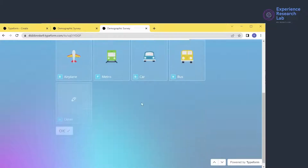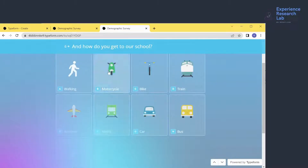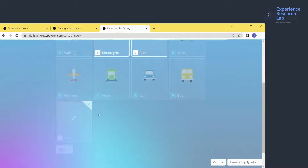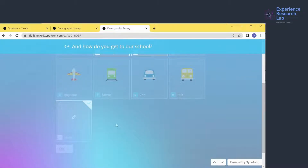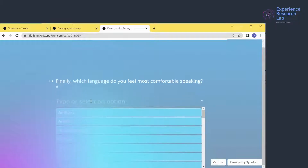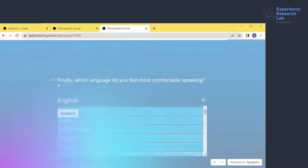And how do you get to school? I'll go with motorcycle, bike, and something not listed here. So I select 'Other' and type in my answer manually — 'skate' — and click the button. I got three selections, but it doesn't automatically continue to the next question because I need to click OK. That means I need to update the survey with a better instruction. This is the last question: 'Which language do you feel most comfortable speaking?' I type and select 'English' and click submit.